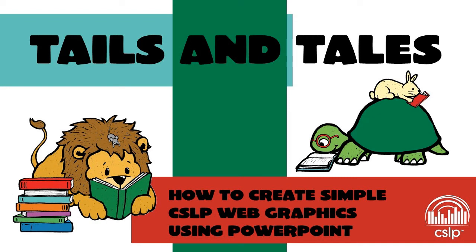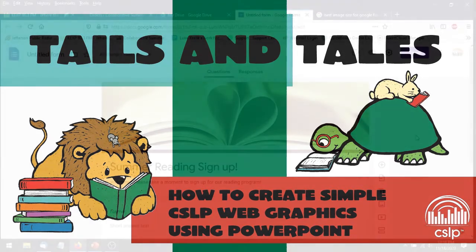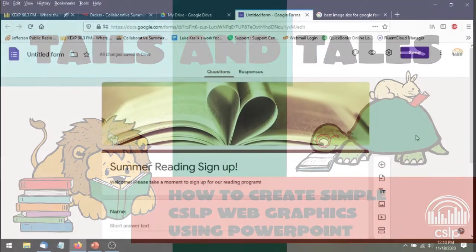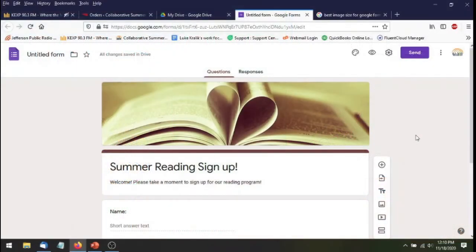Hello, my name is Luke Kralik and I'm the Organizational Coordinator for CSLP. And today I'll be showing you how to make simple web banners using CSLP graphics and PowerPoint.